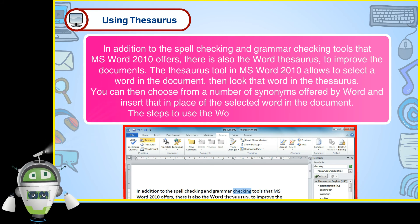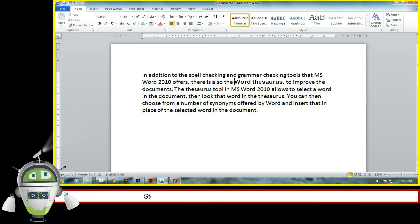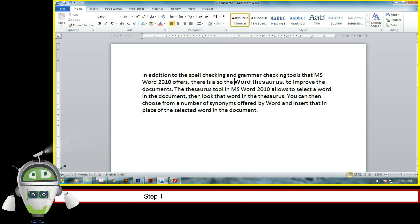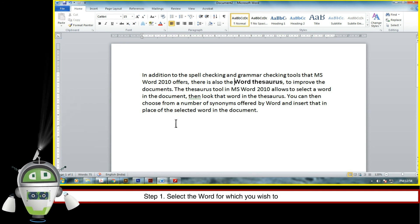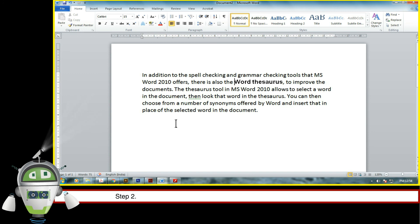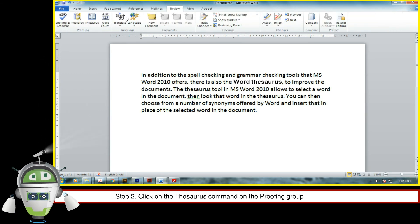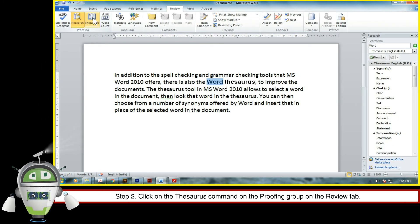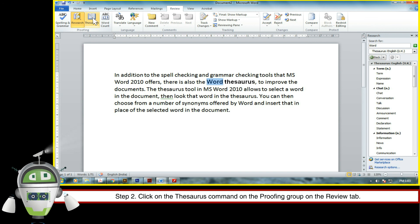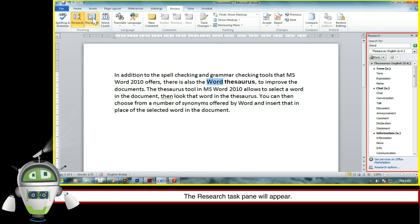The steps to use the word Thesaurus are as follows. Step 1. Select the word for which you wish to find the synonym. Step 2. Click on the Thesaurus command on the proofing group on the review tab. The research task pane will appear.